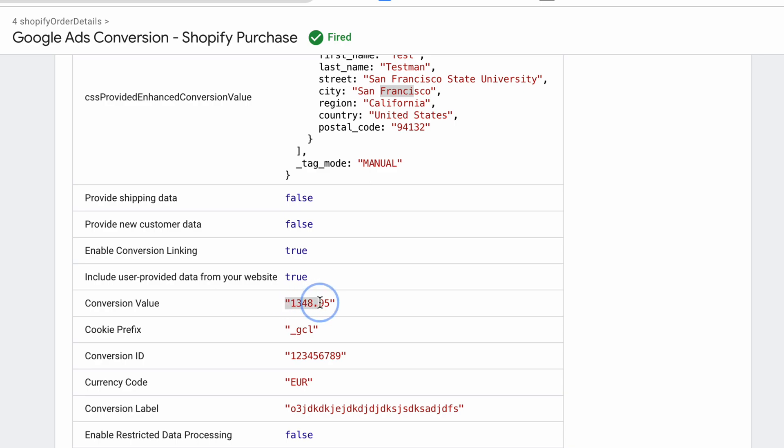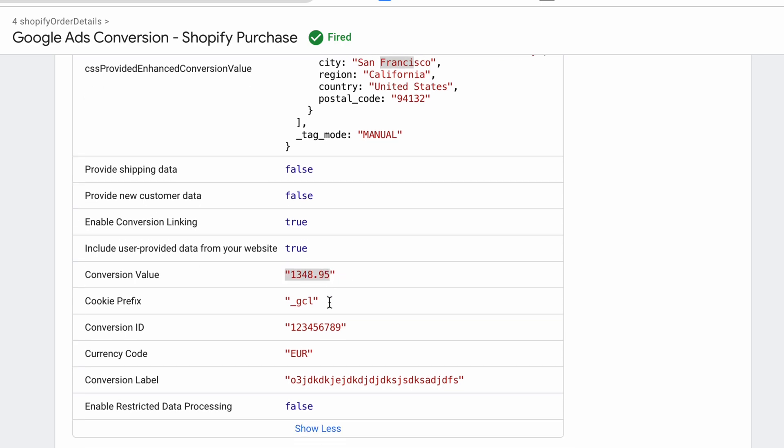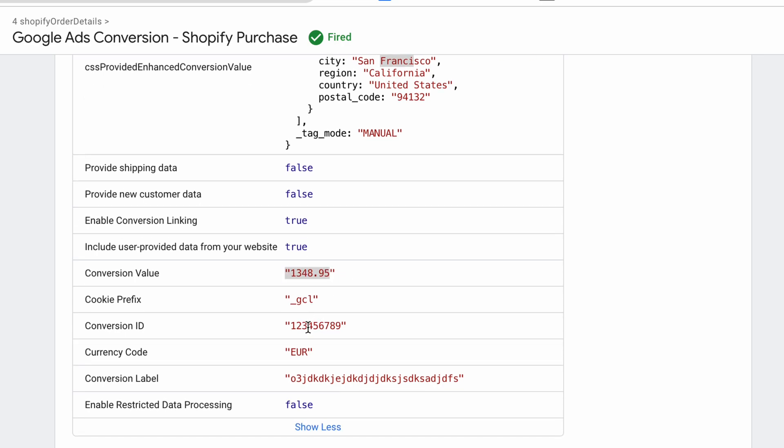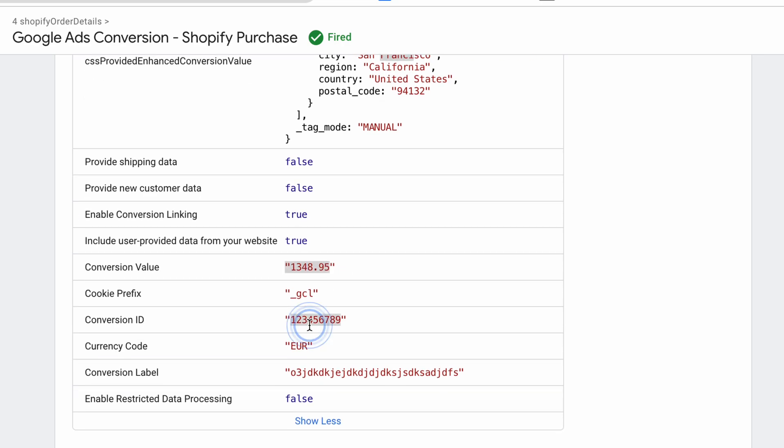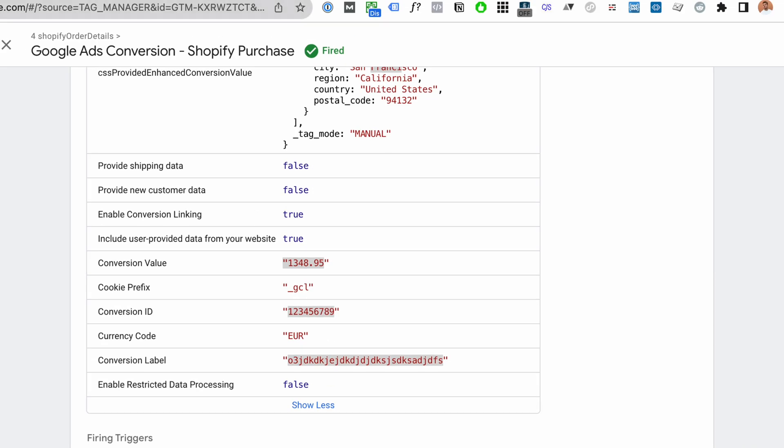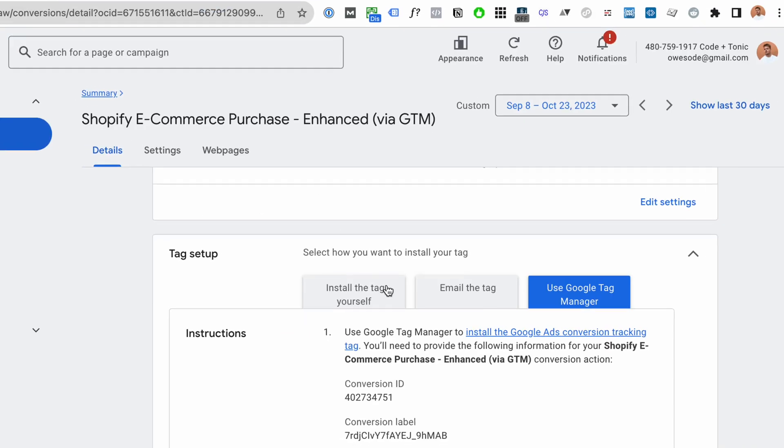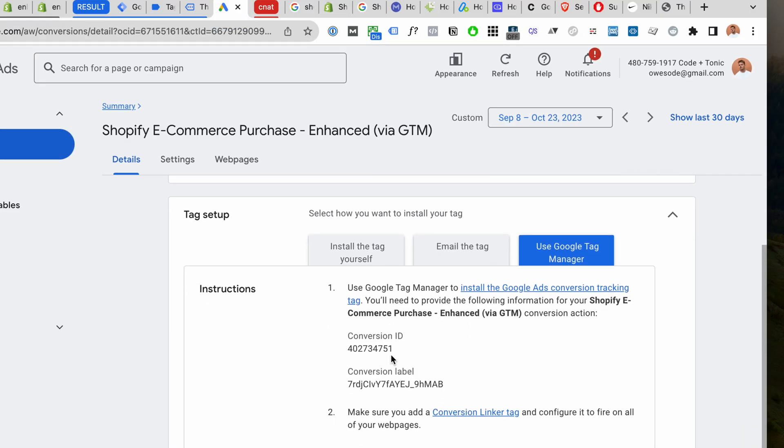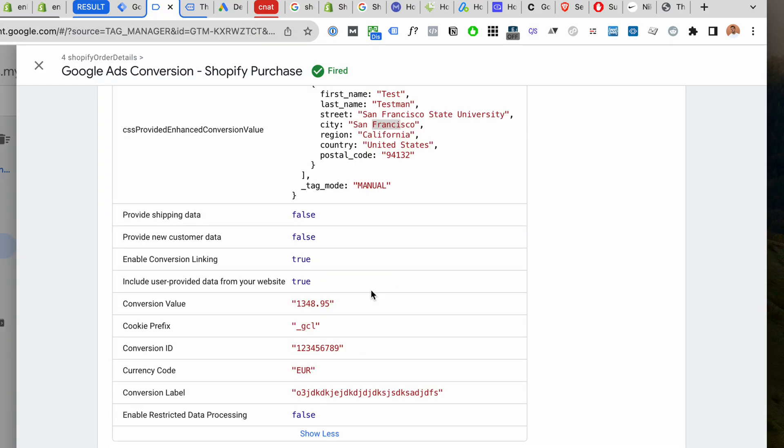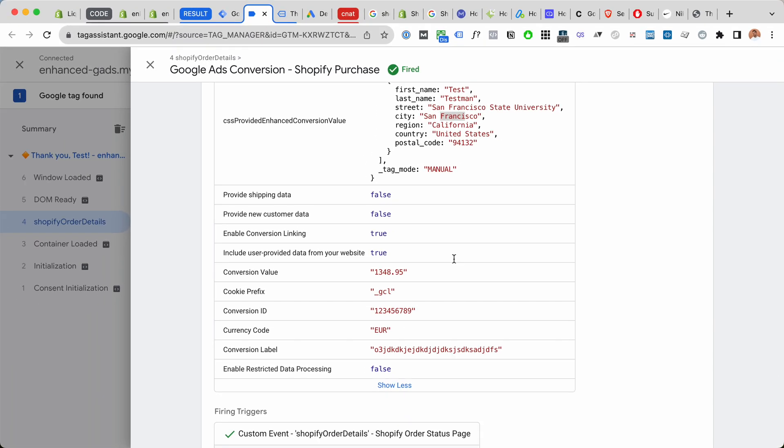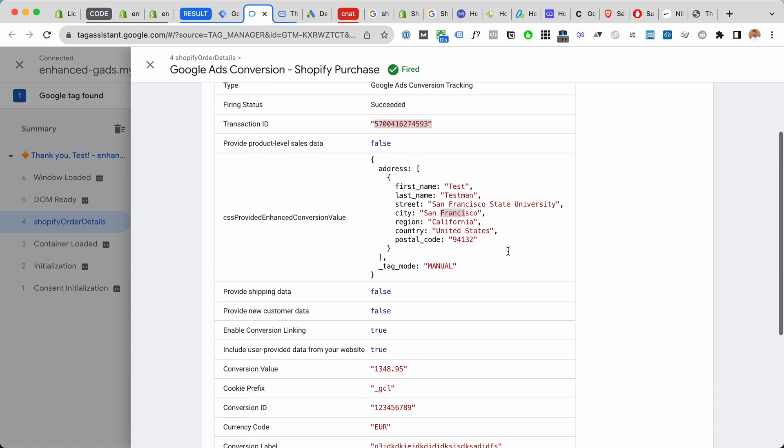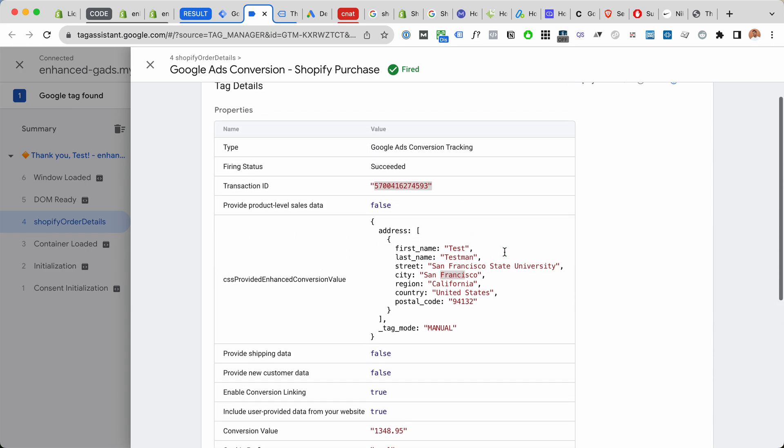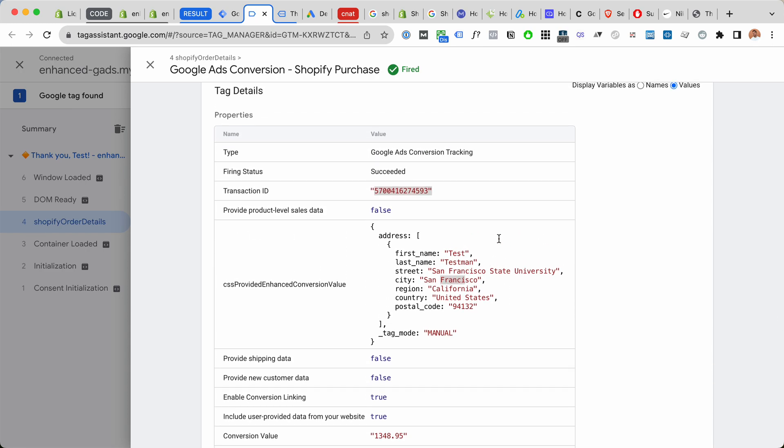Conversion value is the price that was paid, conversion ID, conversion label, these are from Google Ads to make sure that we send this specific conversion. So overall, our conversion tracking setup for Shopify Google Ads is now looking really damn good.